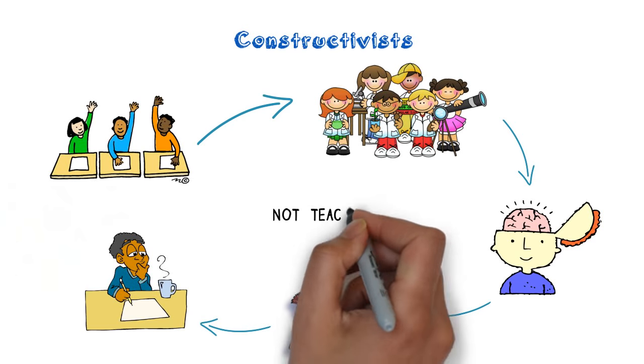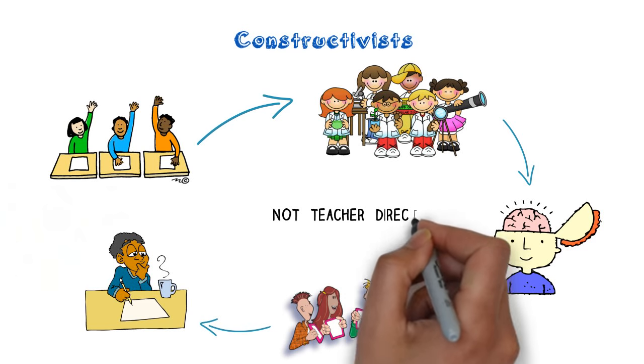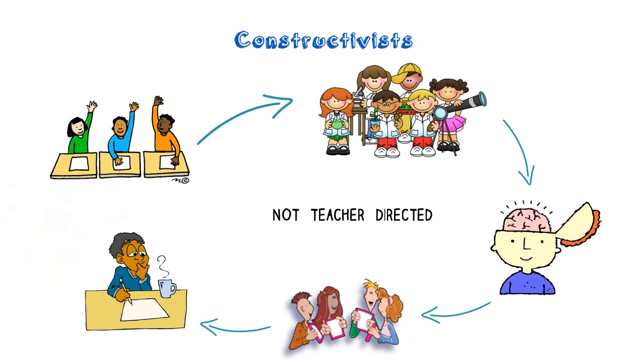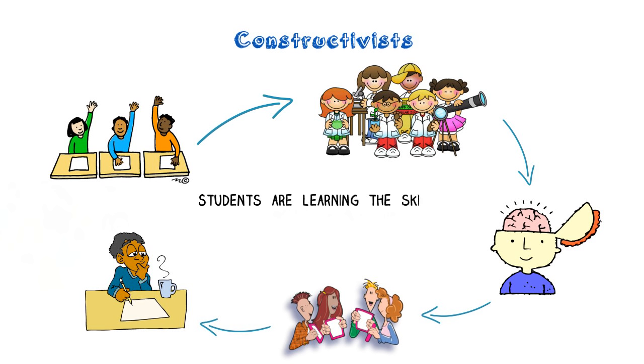In other words, students' learning is not based on teacher-directed activities that stress recall, but rather they are learning the skills to synthesize, interpret, and evaluate information.